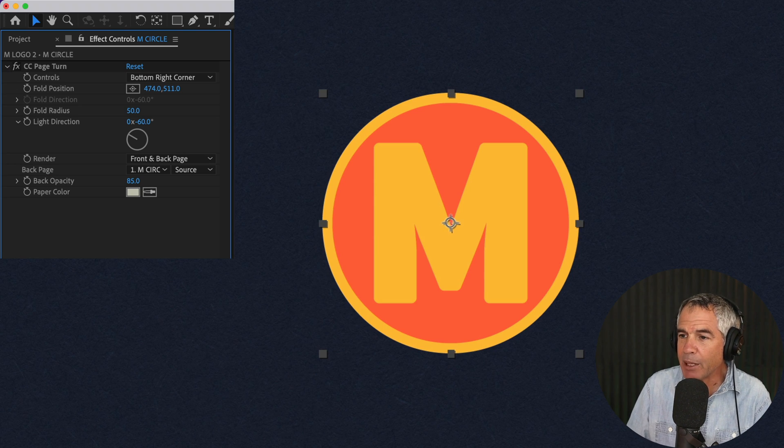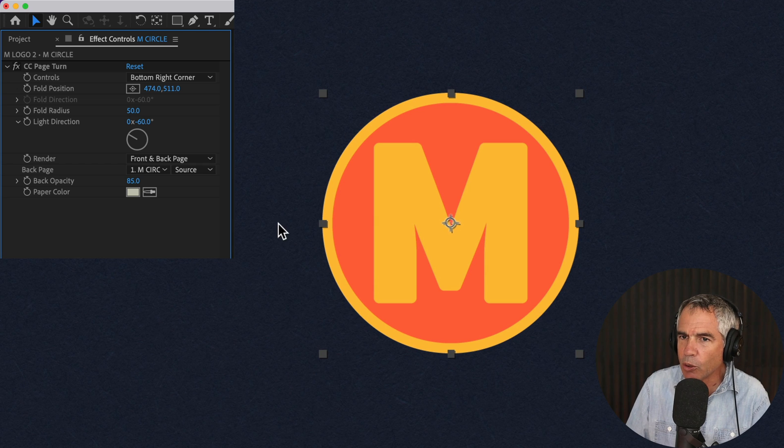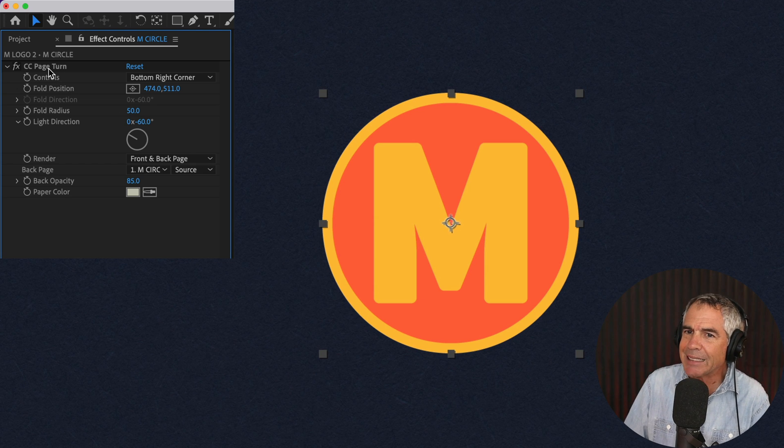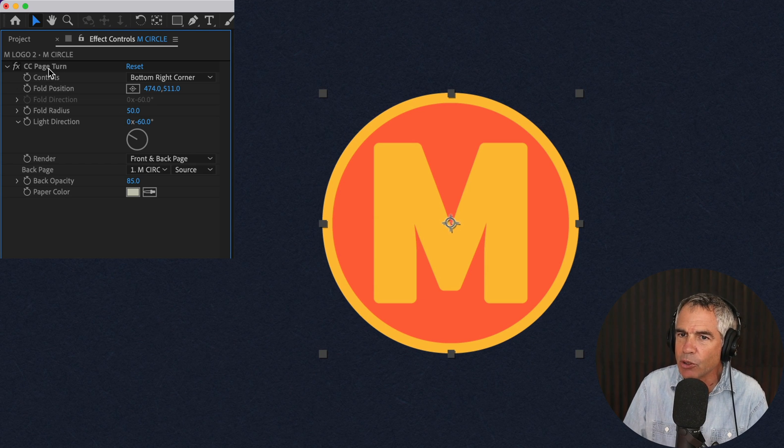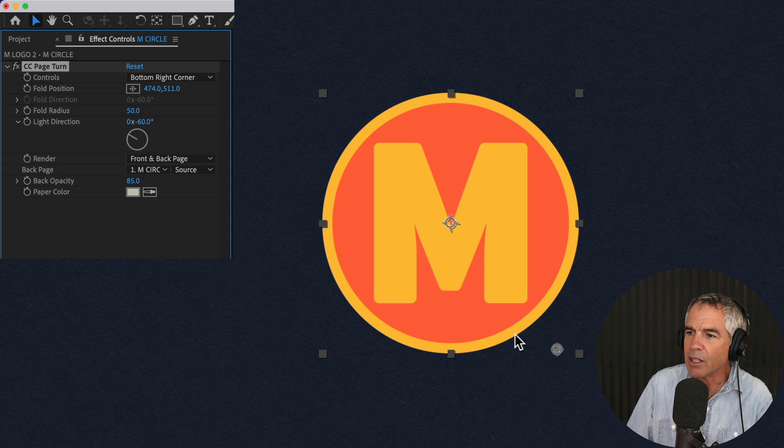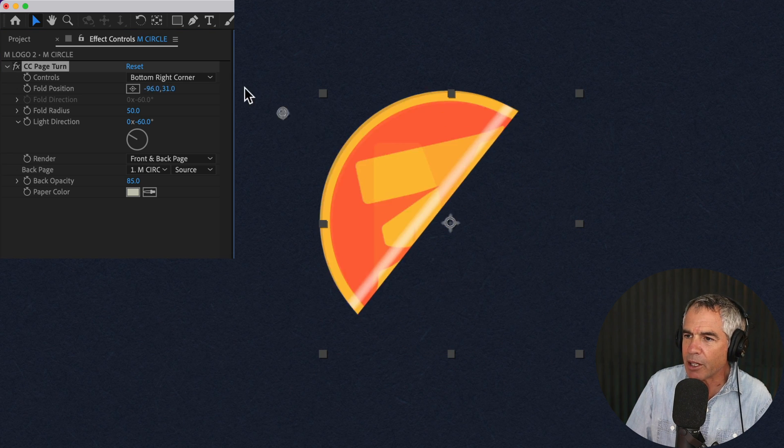And a bonus tip, if you ever lose the anchor point that you use to control the fold, all you have to do is simply click on CC page turn in the effect controls. So just click right on the title and then you will see that anchor point appear again.